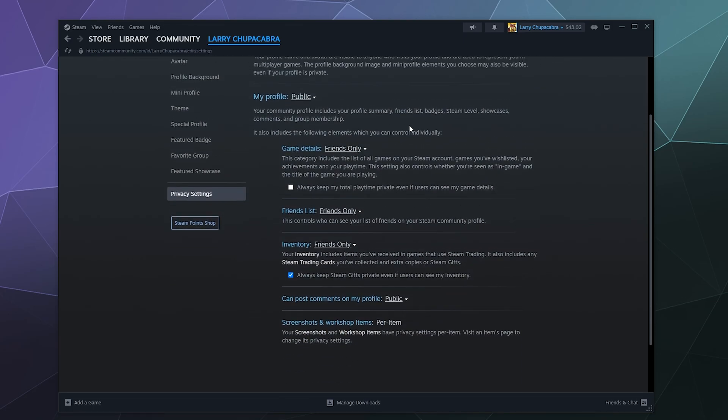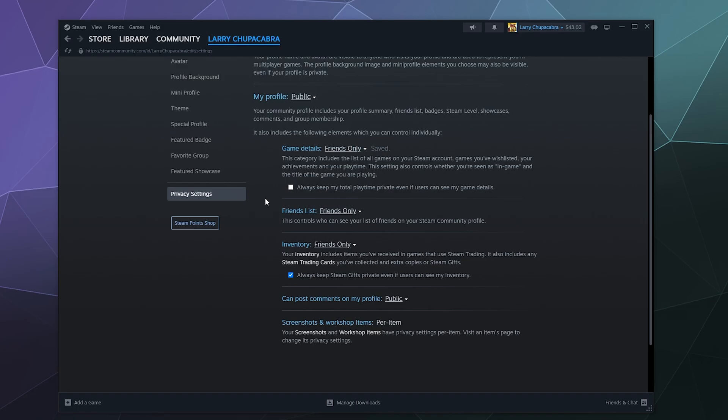Game details are things like what games you've been playing, what games you have in your wishlist. If you're actually in a game you can set that to be anyone can see that, just friends can see that, or no one can see that. And then you can also set it so that always keep my total playtime private even if users can see my game details. This will completely hide your game activity if you toggle this on in case you don't want people to know what games you've been playing.